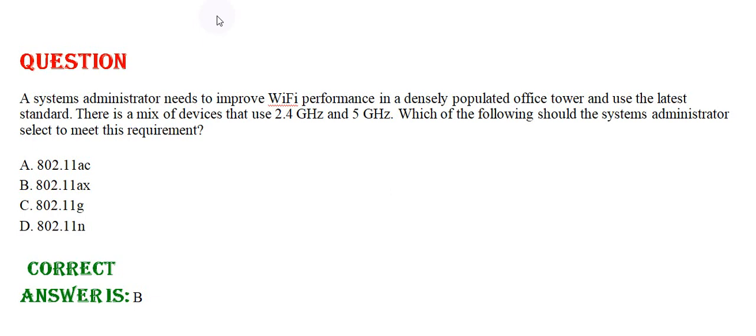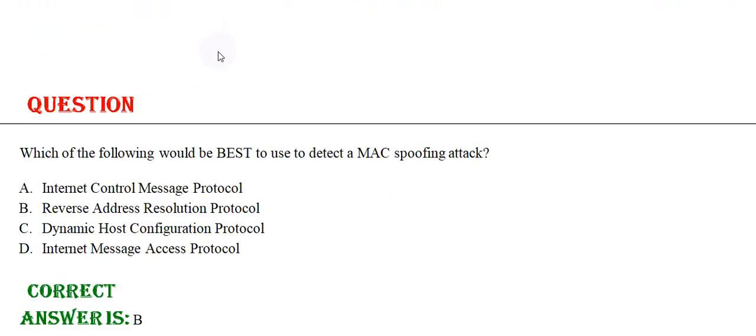Option D: 802.11n. The correct answer is Option B. Moving towards the next question. Which of the following would be best to use to detect a MAC spoofing attack?